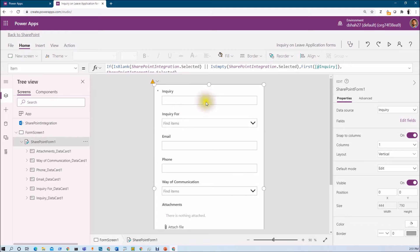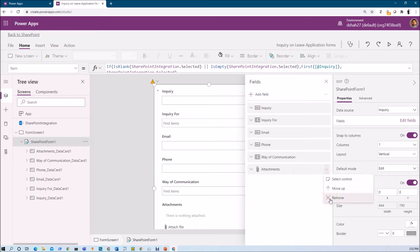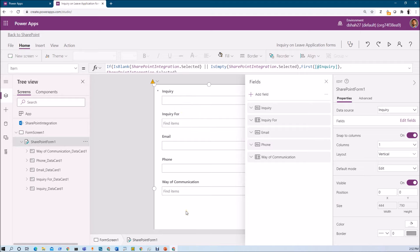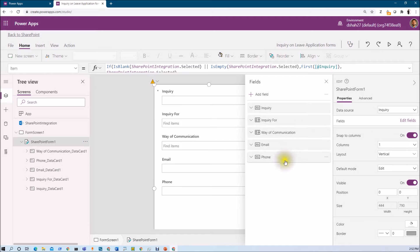Now let's customize this form. At this moment, we have a form with all the fields added. The form is selected and there are different properties. There is a 'Fields' section, which is used to add or remove fields from your SharePoint form. Let's say I do not need the attachment control — I am just removing that. Now let's say I want to move the 'Way of Communication' field below the 'Inquire For' field, so I am just changing the position using simple drag and drop.